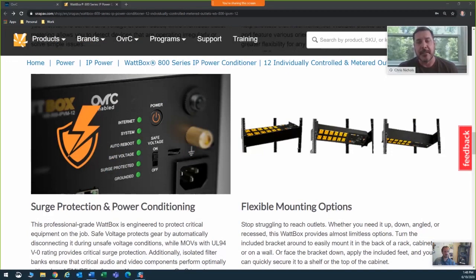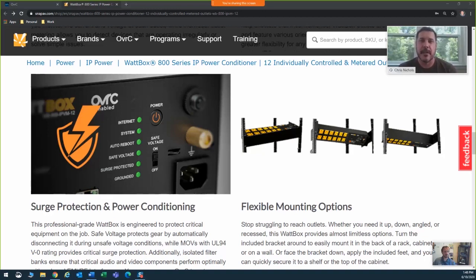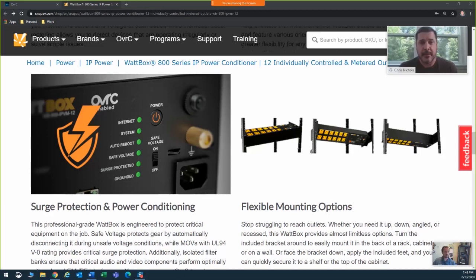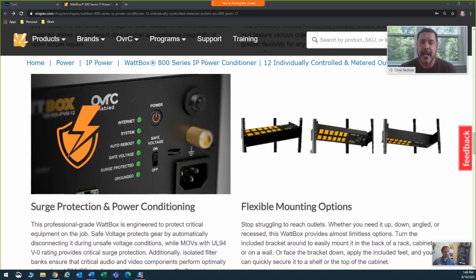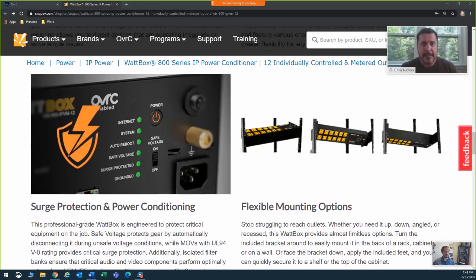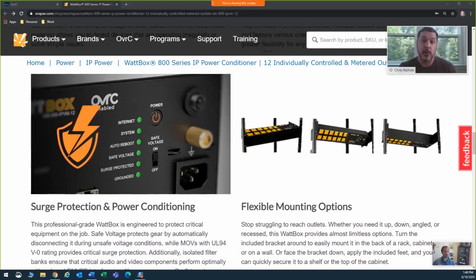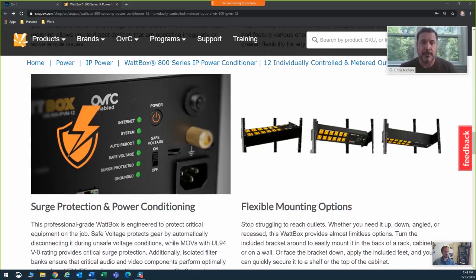Hey everybody, Chris Nichols, Area Sales Manager for SNAP AV and Control4 for Georgia, the upstate of South Carolina, and Western North Carolina. It may sound obvious, but my favorite feature of the new 800 series Wattbox is its surge protection and power conditioning. It has features like safe voltage, which protects the gear by automatically disconnecting power during unsafe voltage conditions, and of course the MOVs inside providing that critical surge protection. You can even use Oversee to set threshold ranges for voltage,